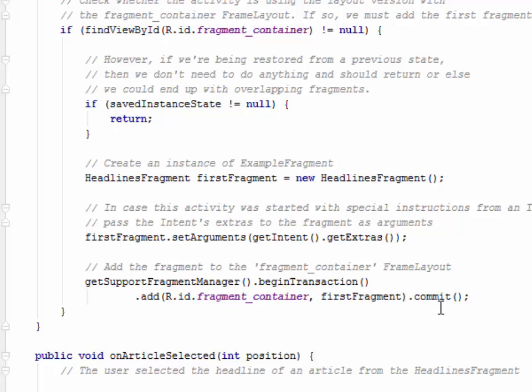So the fragment has been added to the fragment layout container at runtime instead of defining it in the activity layout with a fragment element. The activity can remove the fragment and replace it with a different one. So definitely you can replace one fragment with another.